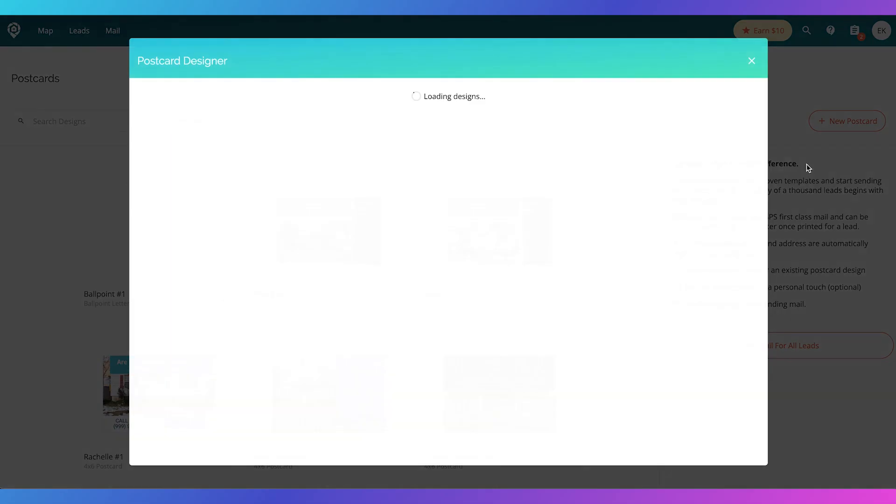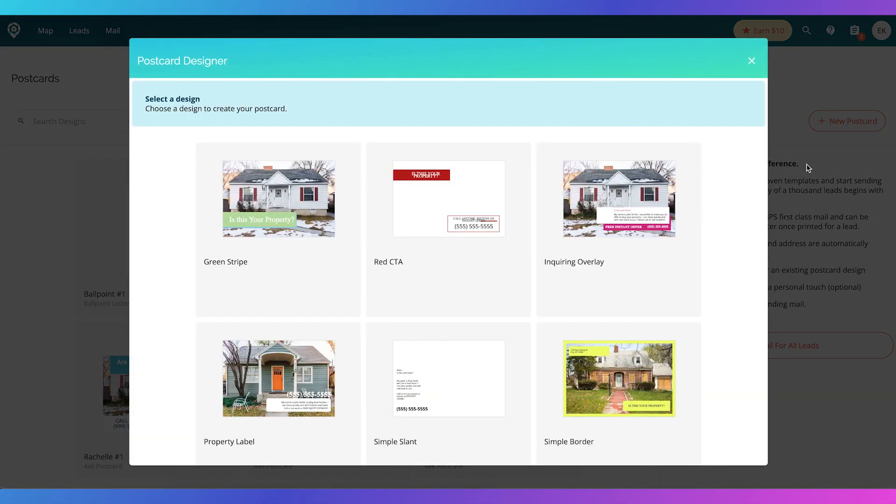They get the job done, but I will say if you want to do a more complex mail campaign, definitely go in here and do different styles of marketing. Really love the ballpoint letters. We're going to go into the new four by six postcard.